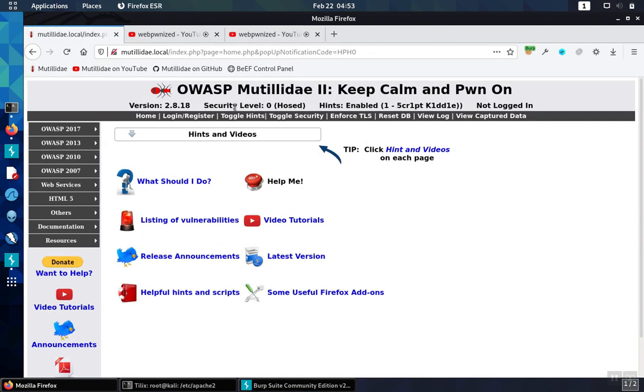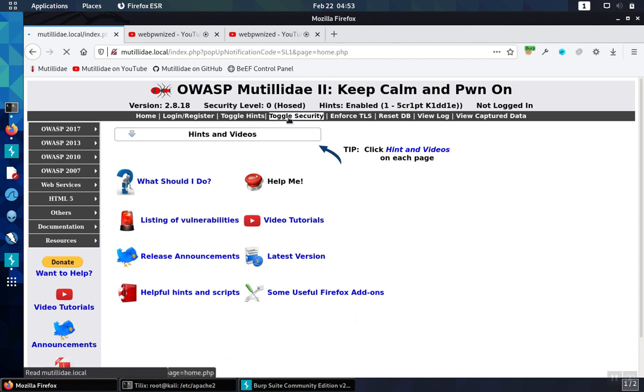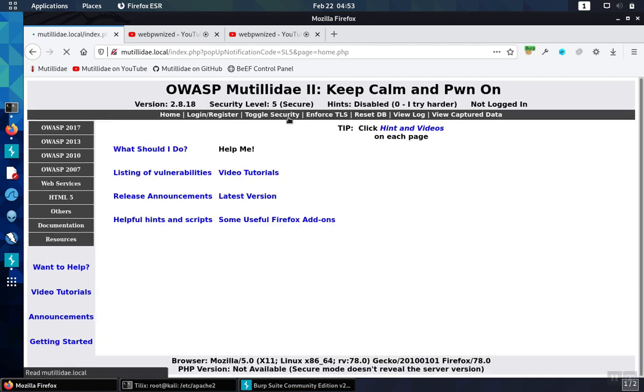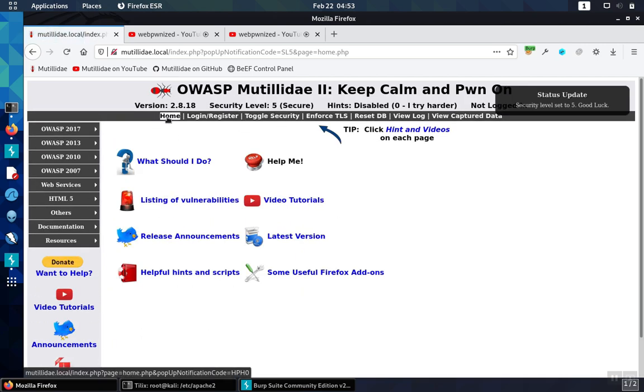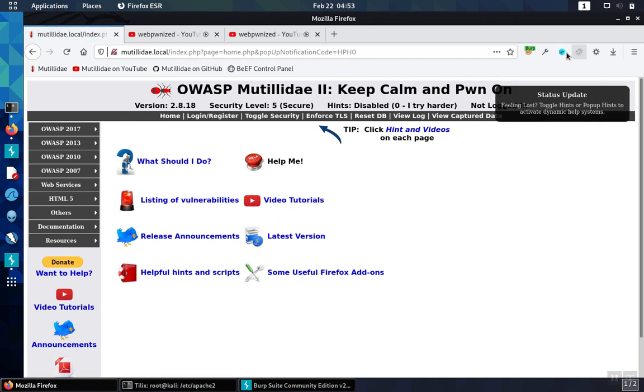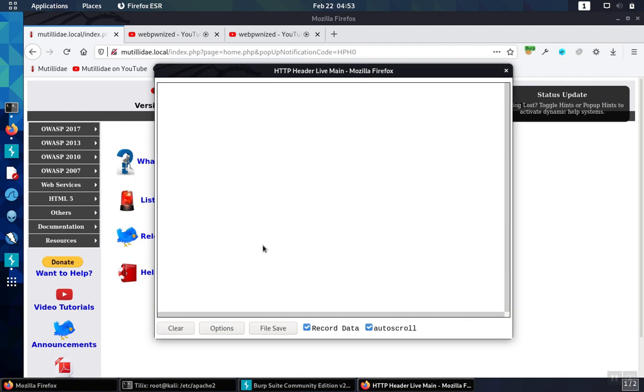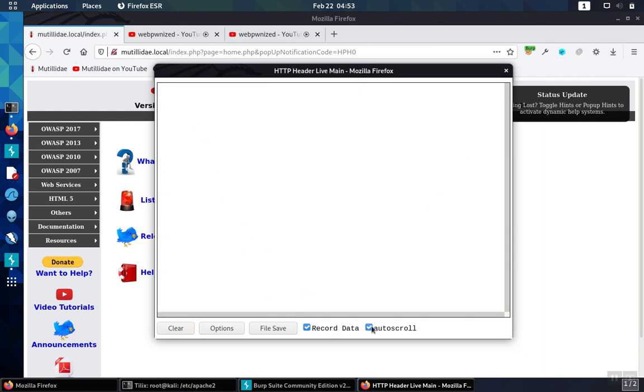Now we're going to put Mutillidae into security level five which implements all the proper security headers. Browse to the home page to redo the demo and let's take a look at the HTTP headers.